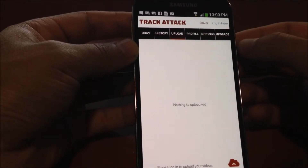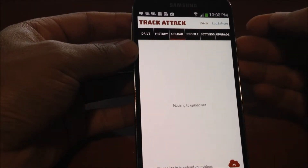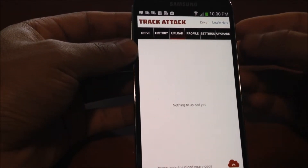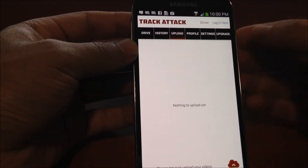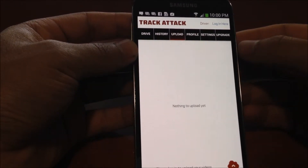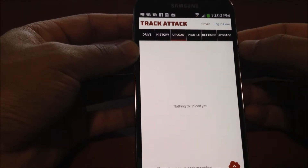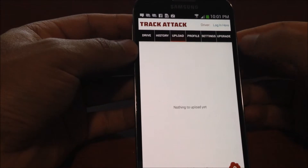This is the upload screen where you'll be able to see the upload status of each one of your videos. After you record a session, all of your GPS data gets uploaded to your account if you're already logged in, and then when you get home and connect to Wi-Fi, you're able to upload your session videos so you can view and share them online.